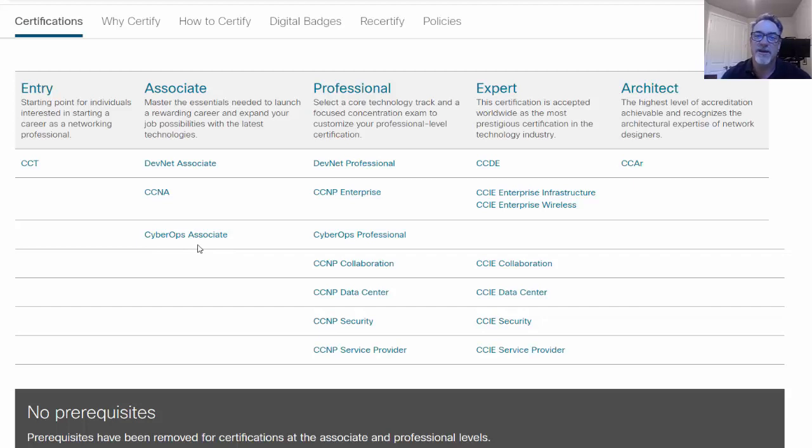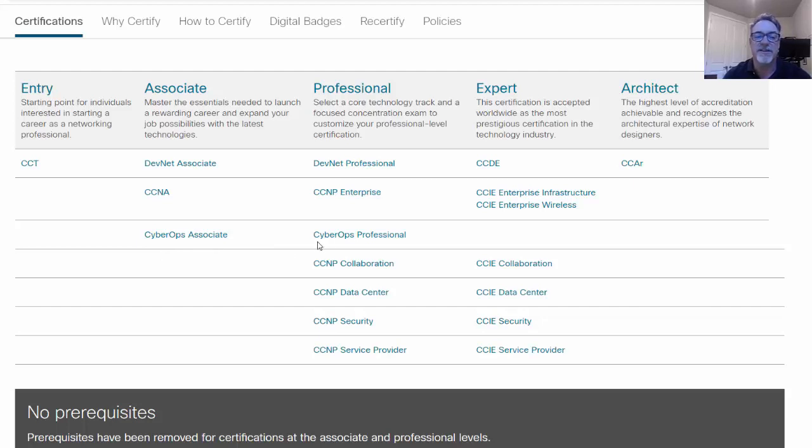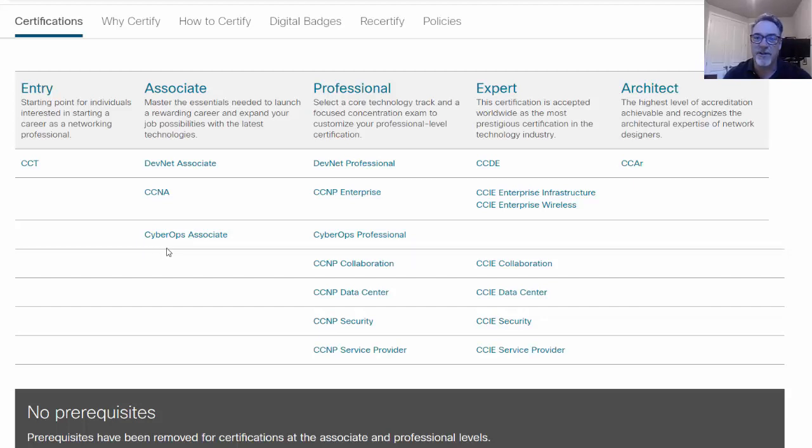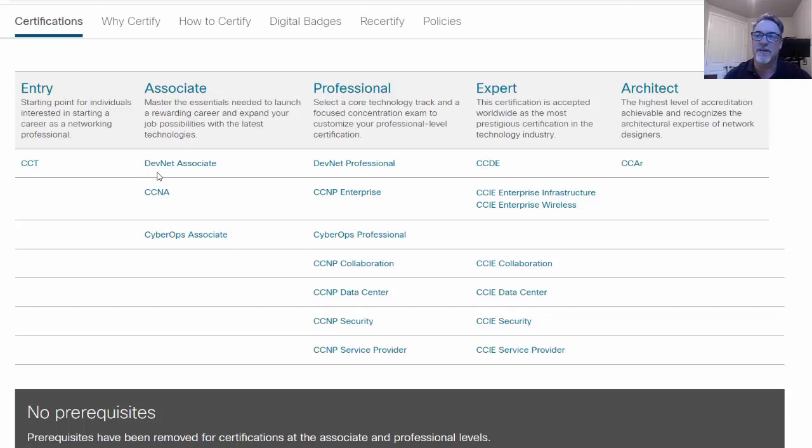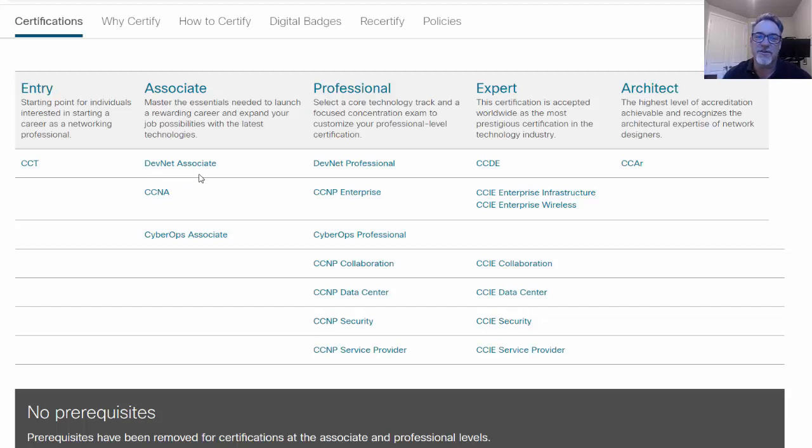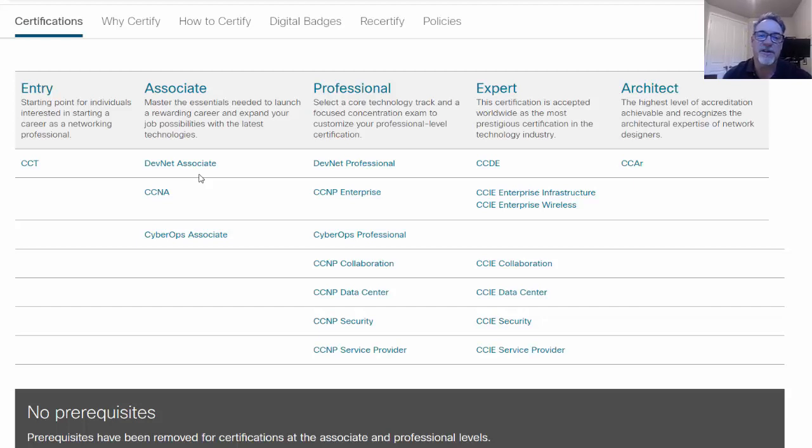Then you have the cyber ops associate which is a cyber security certification and the cyber ops associates on its own track. What's interesting is they're releasing the cyber ops professional so you can get the professional level certification for cyber security operations. And then another associate certification that I'm pretty interested in is the DevNet associate. The DevNet associate deals with network programmability, network automation, and virtualization.